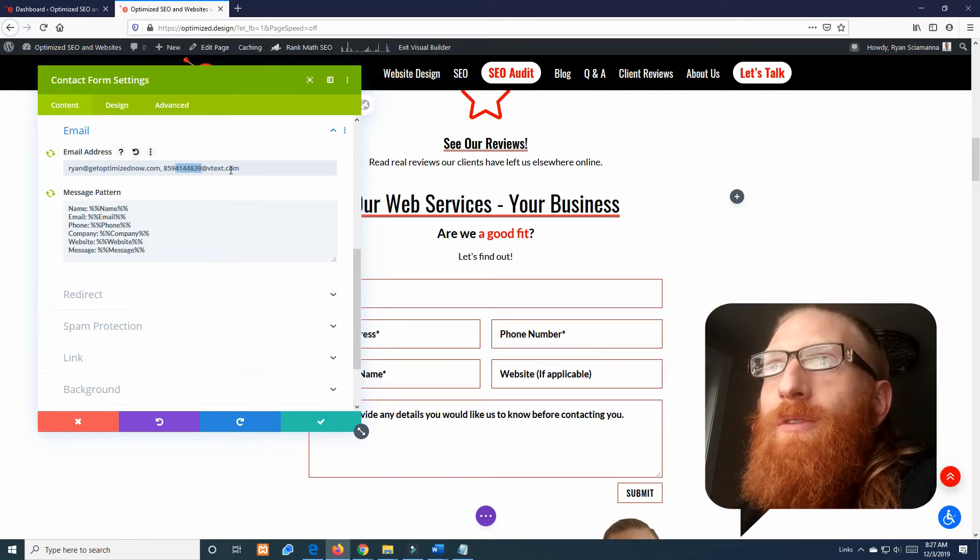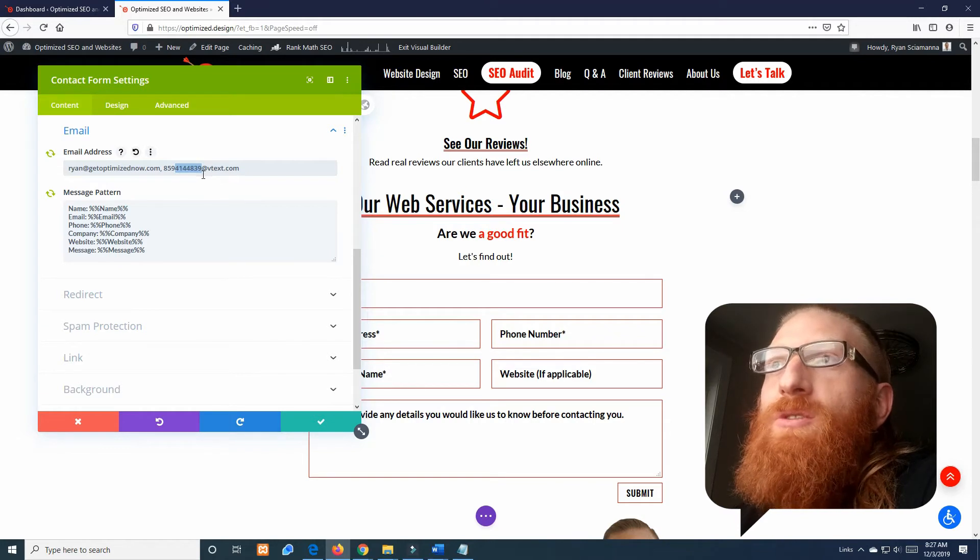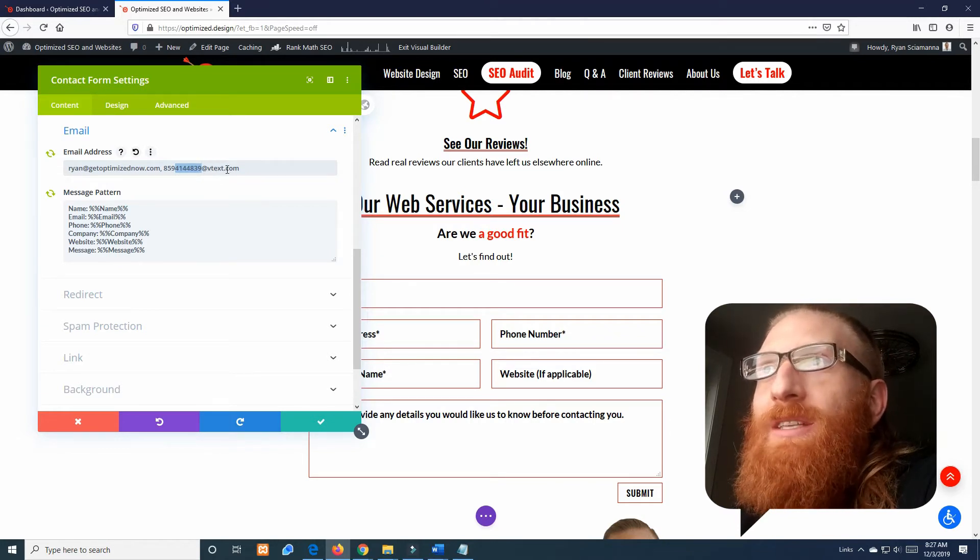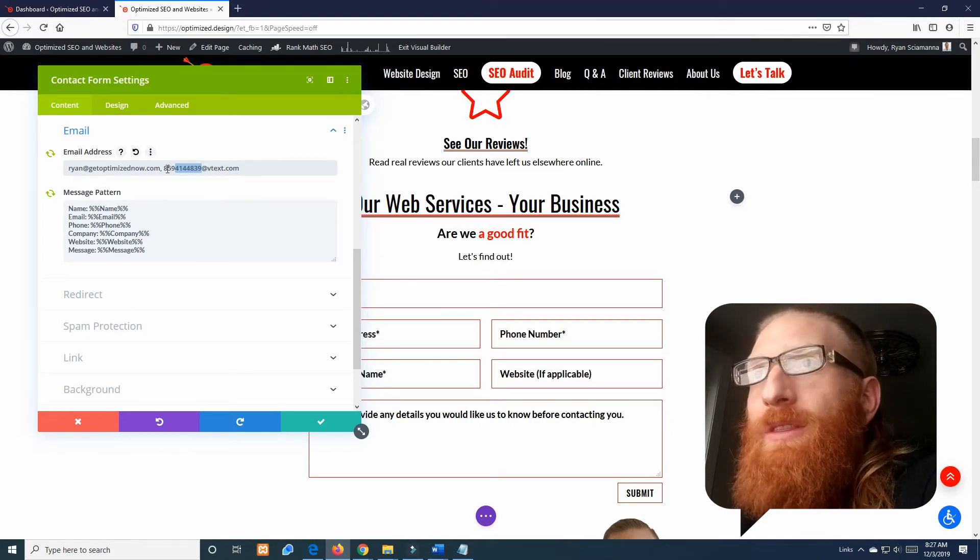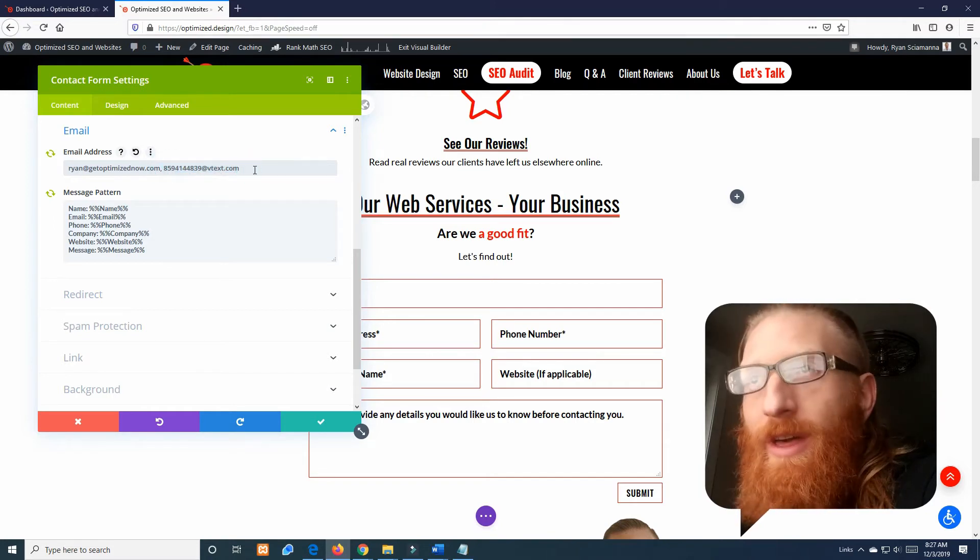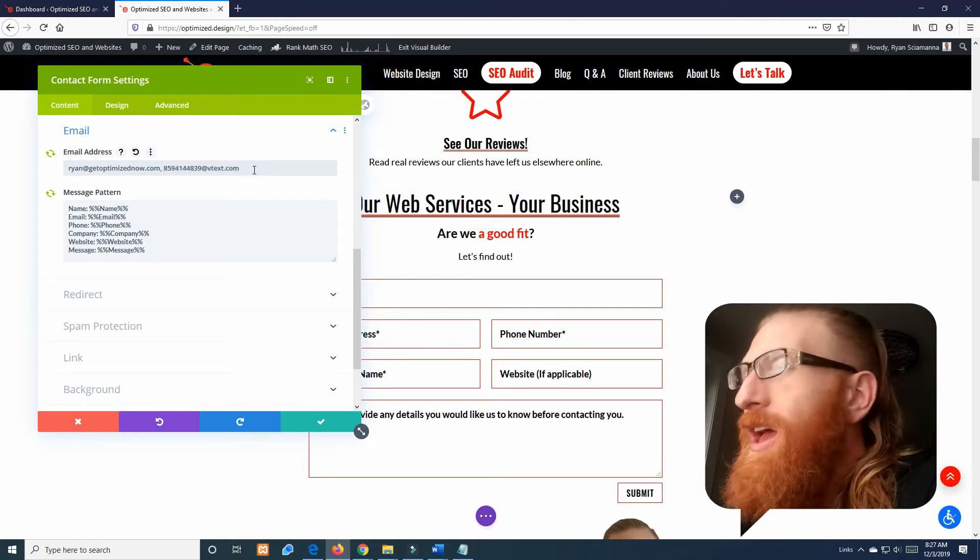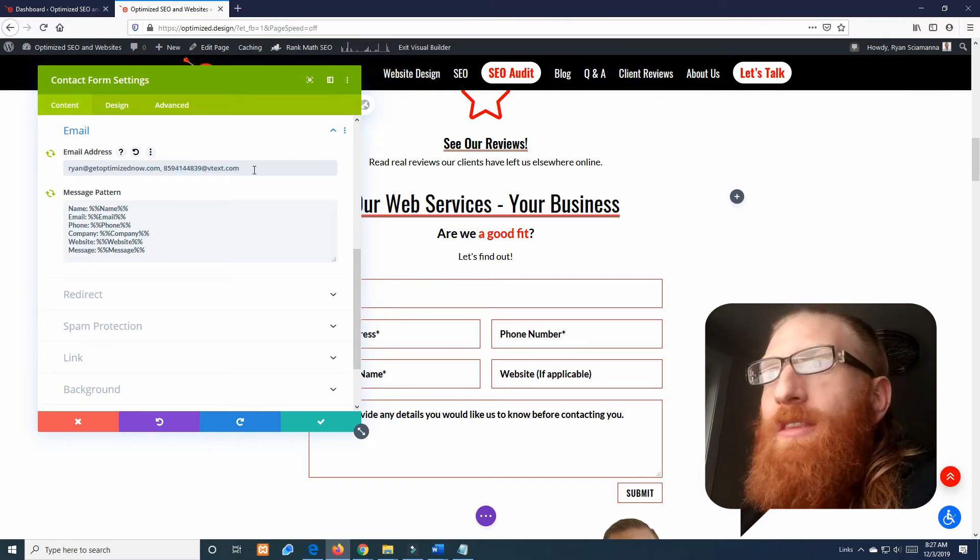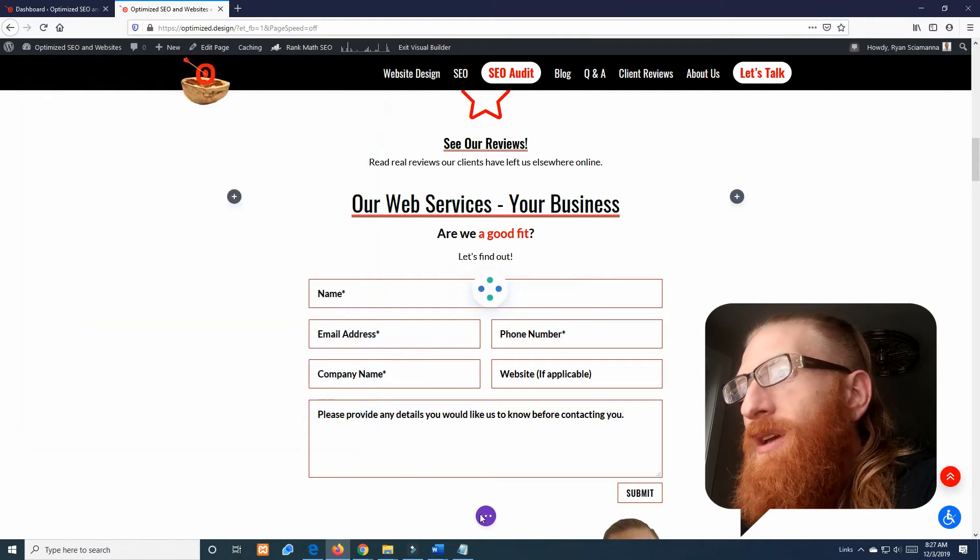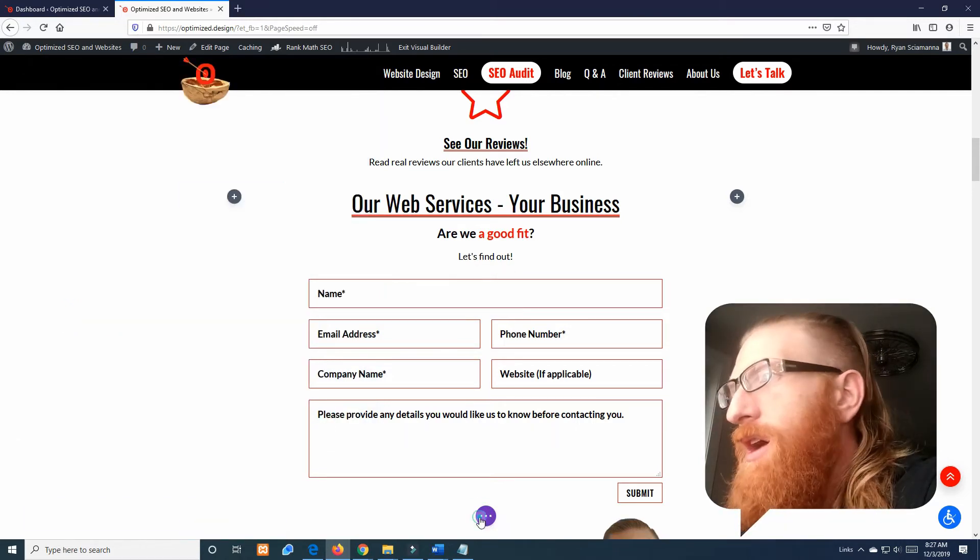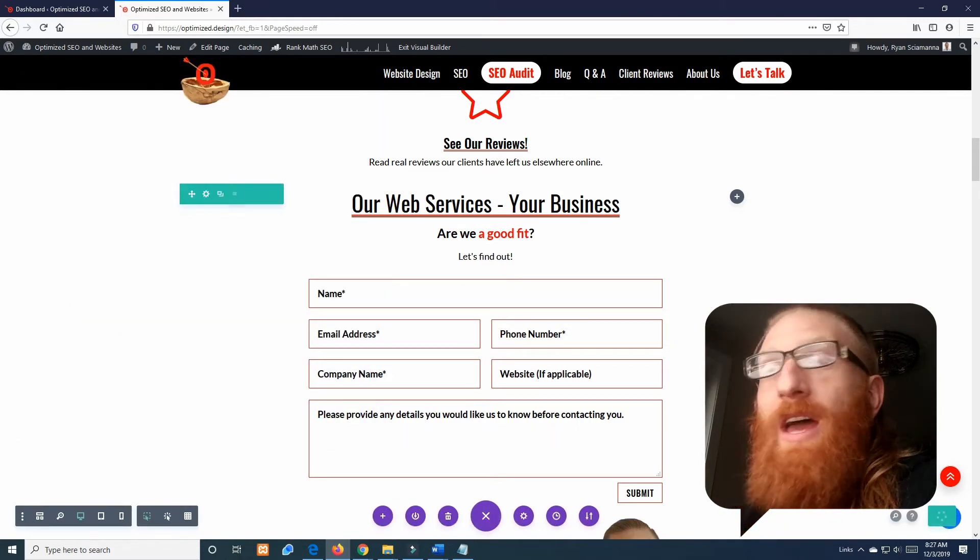And then since I am with Verizon what I need to use is at vtex.com to complete this string. So that's my string, that's literally all I had to do, click Save, click Save and done.